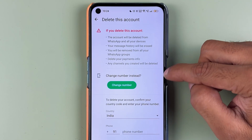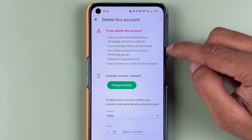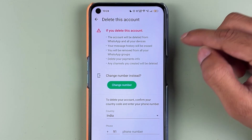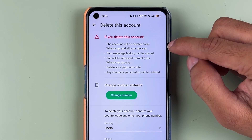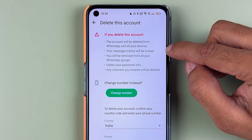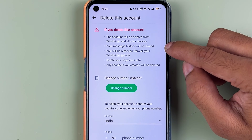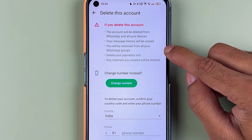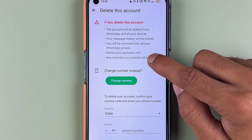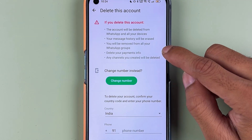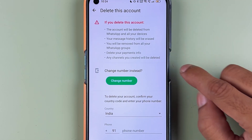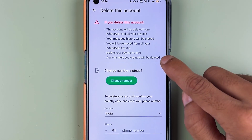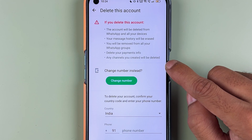On this page you get some basic information about what deleting your account will do: the account will be deleted from all your devices, your message history will be erased, you will be removed from all WhatsApp groups, your payment info will also be deleted, and any channel you have created will also be deleted.